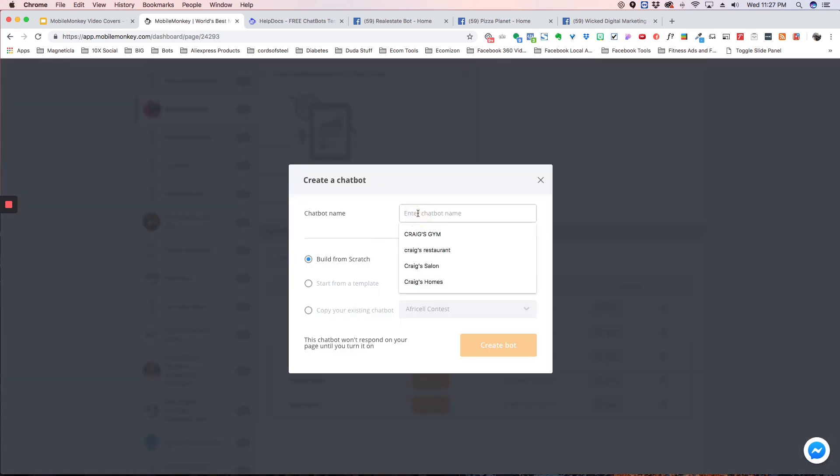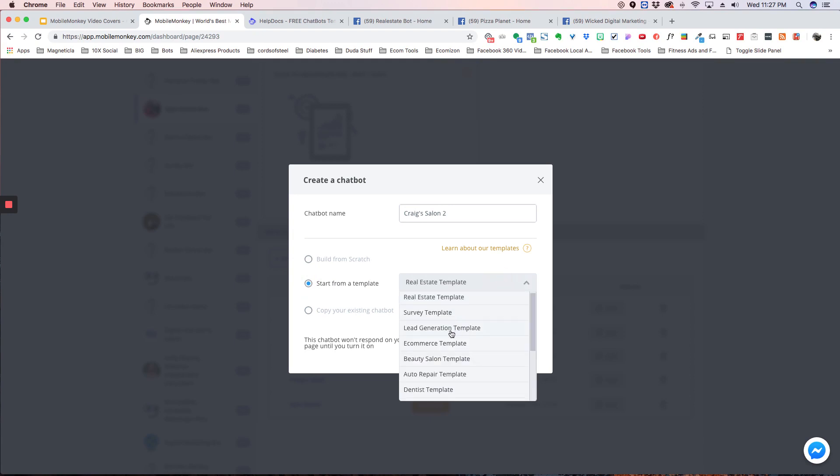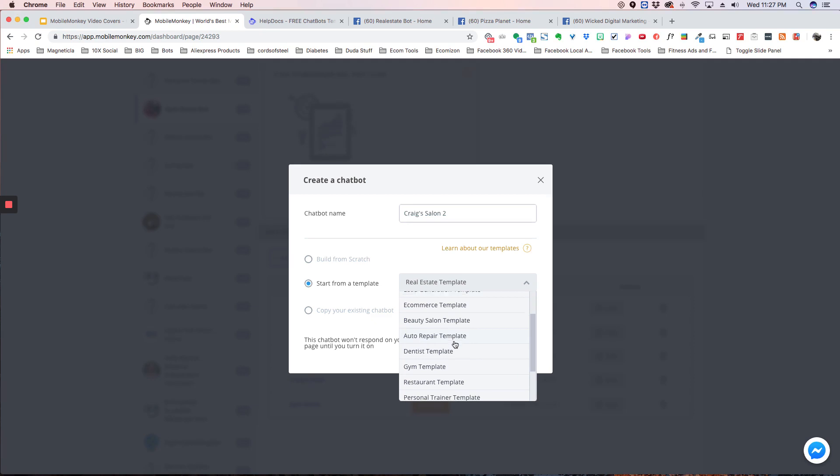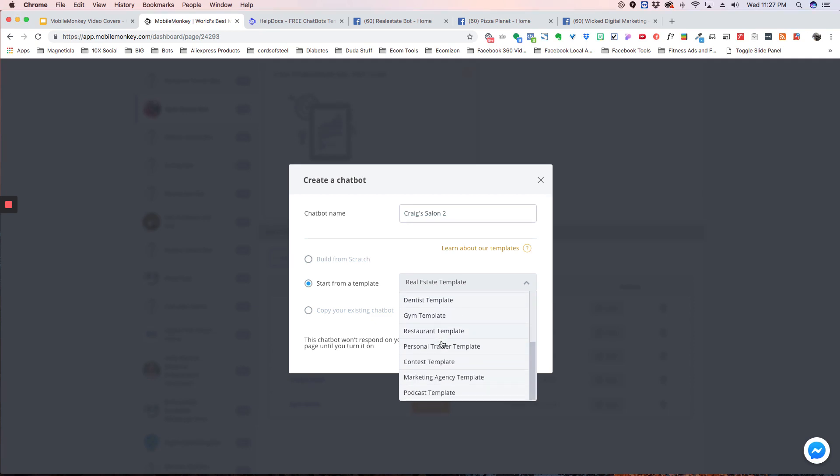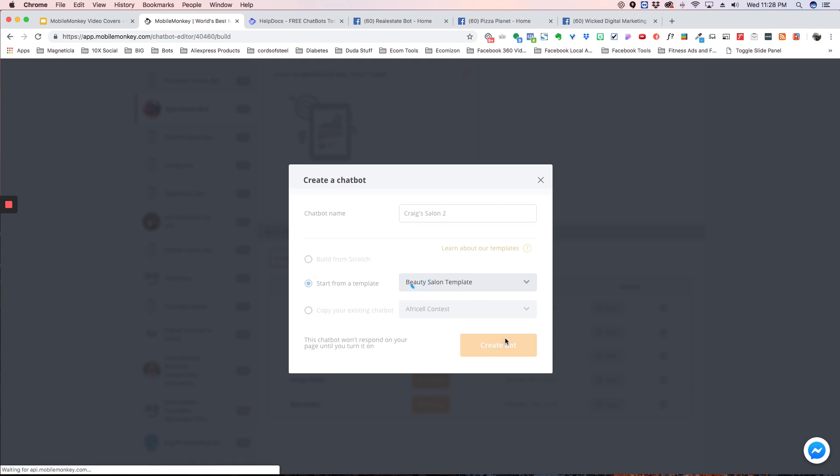So you want to do create a new chatbot, and then you're going to want to type a name. I'm going to type Craig's Salon 2, and I'm going to choose start from a template. So these are the same templates that I showed you on our website. So if you scroll down here and look for the beauty salon template, and you hit create bot. Now, what that's doing is it's taking this bot, building it, putting it inside your dashboard, so you will be able to go in there and make any changes you want, and make it match to your business.